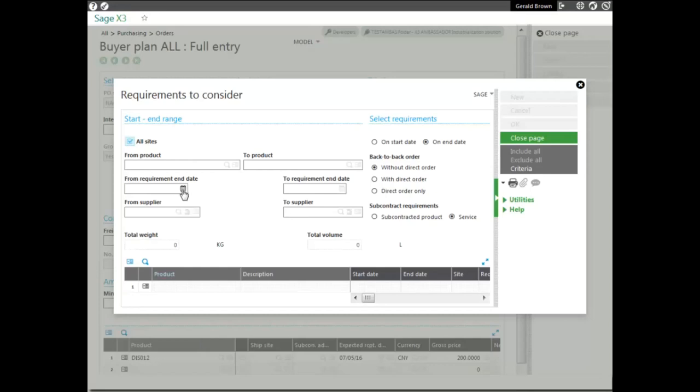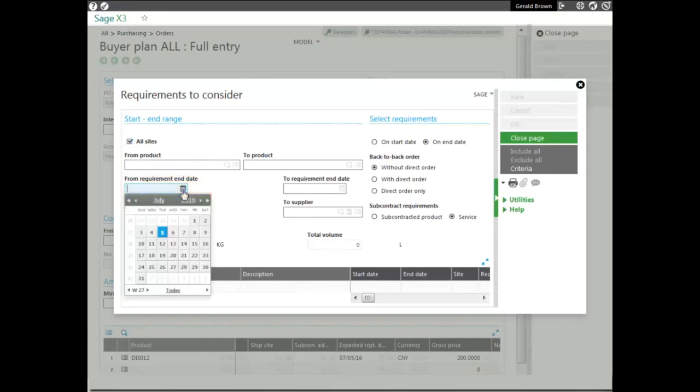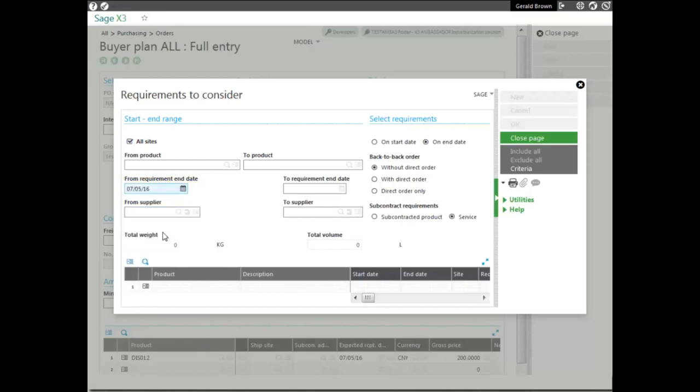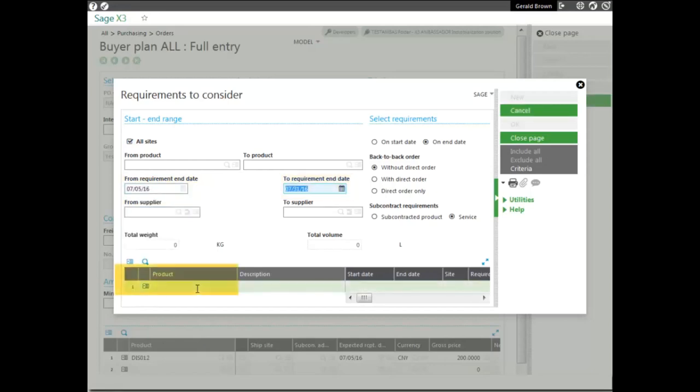To do that, the first thing we select is we select the date that we would like. We tap through that to get the end date. And then we click on the product field. And it will tell us if there are any requirements to consider.